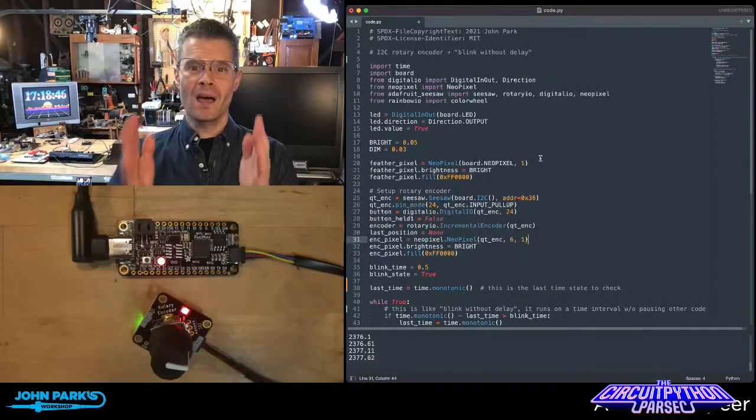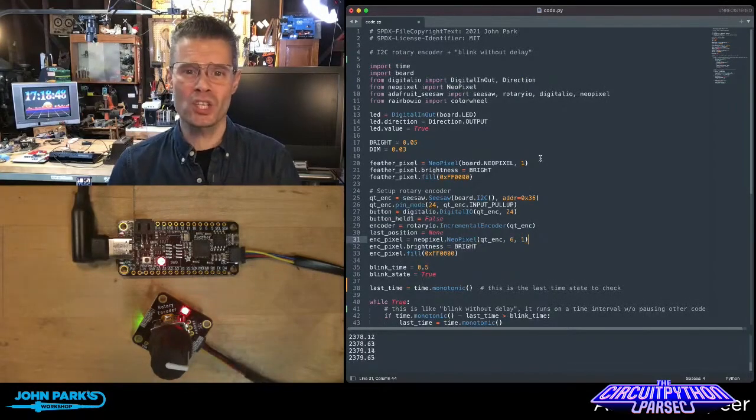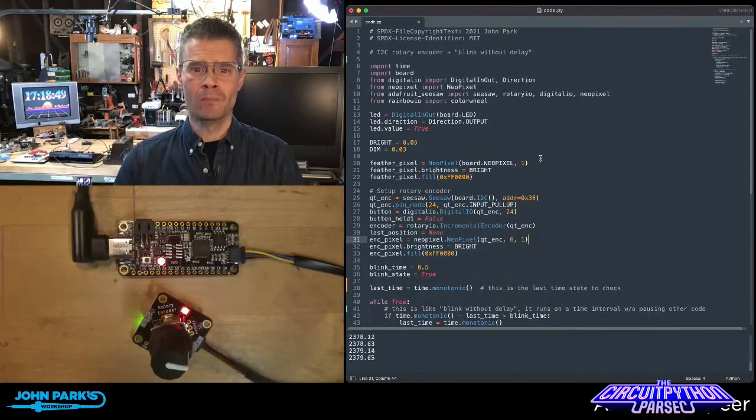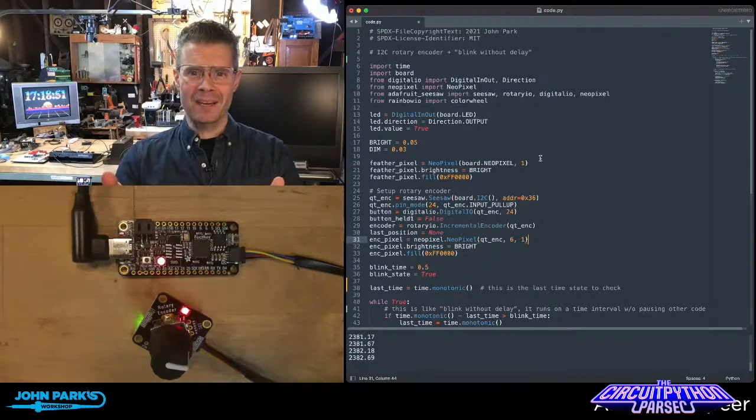For the CircuitPython Parsec today, I wanted to show you Blink Without Delay.